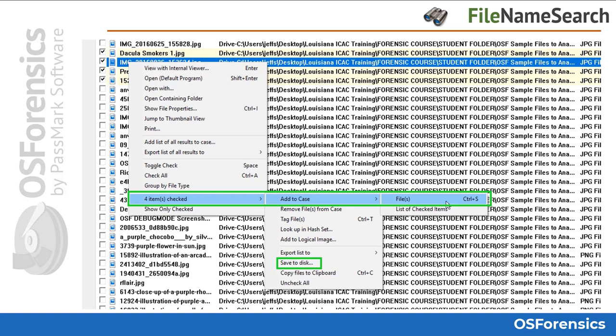You will also notice other options such as 'Tag Files,' which will bookmark those files for a quick review later but won't necessarily add them to your case until you've had a better chance to go through them. This is handy for quickly tagging a group of files that you want to look at in much greater detail later on throughout the investigation. You can also add any selection of files to a logical image by using the 'Add to Logical Image' option.